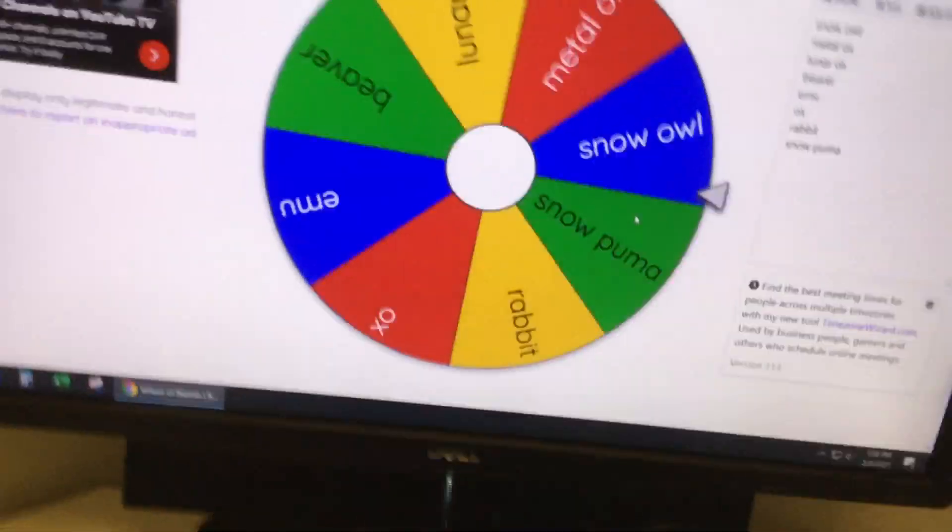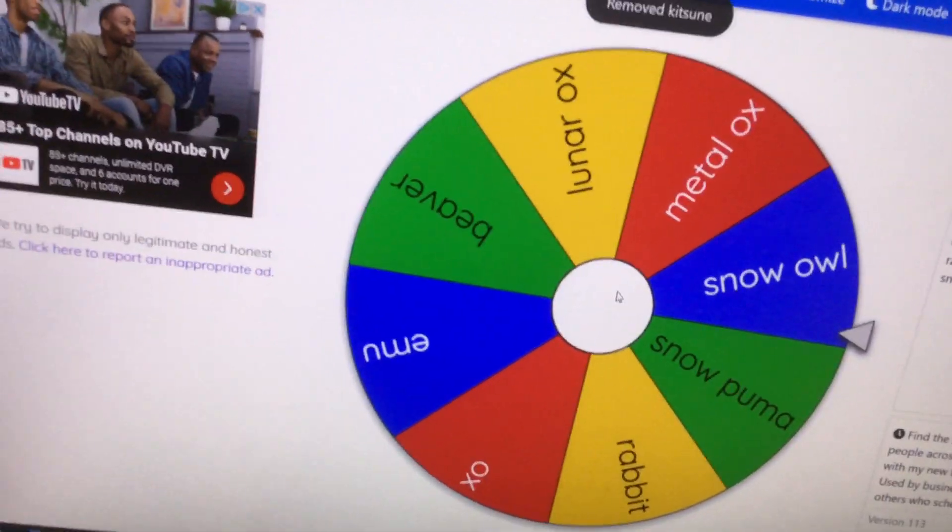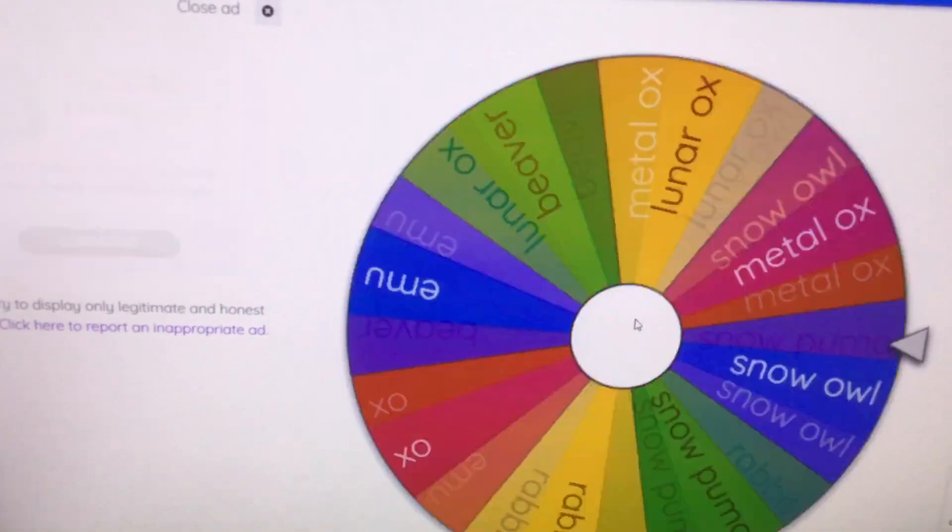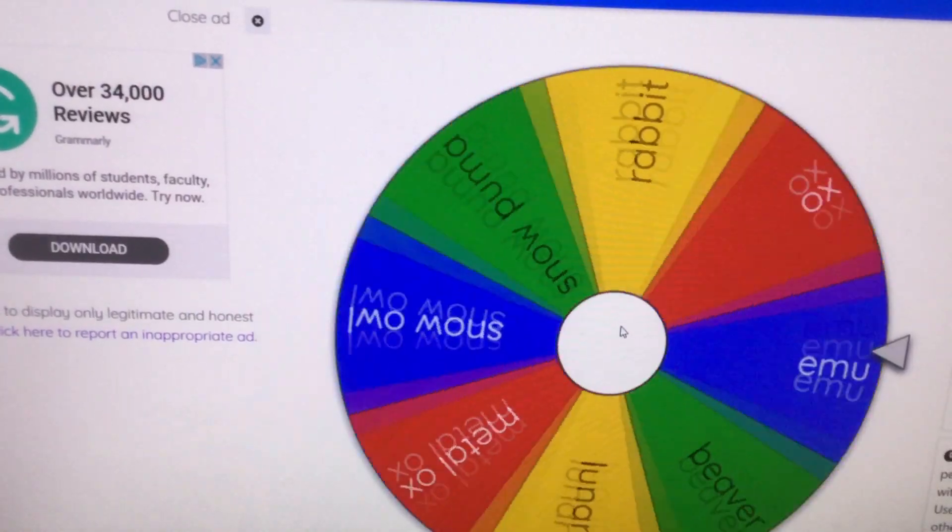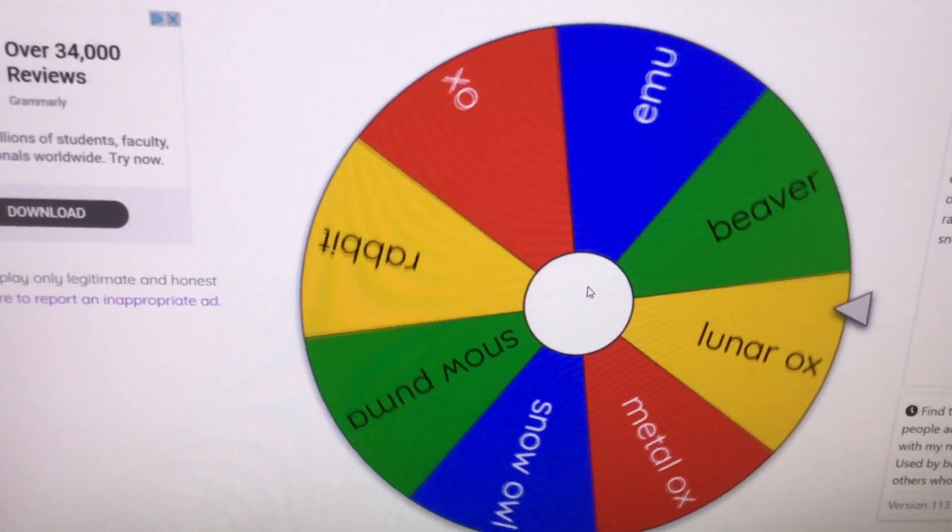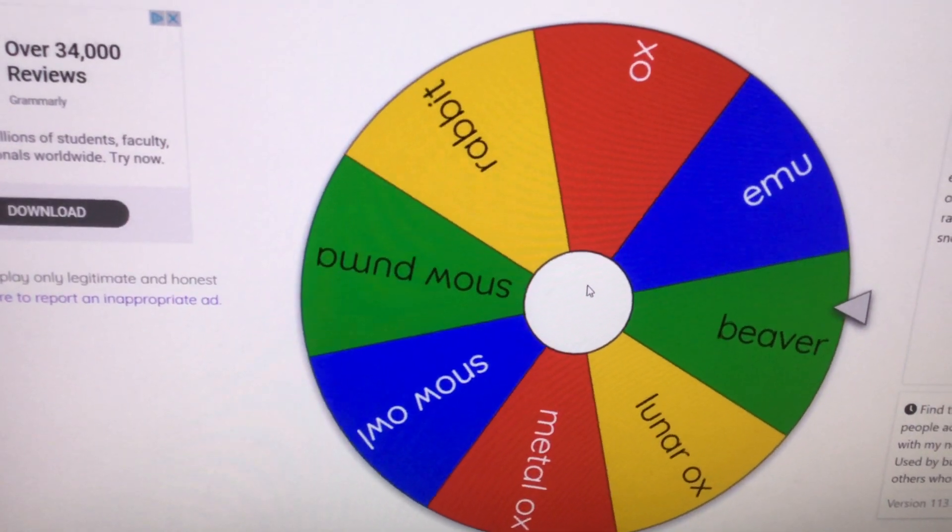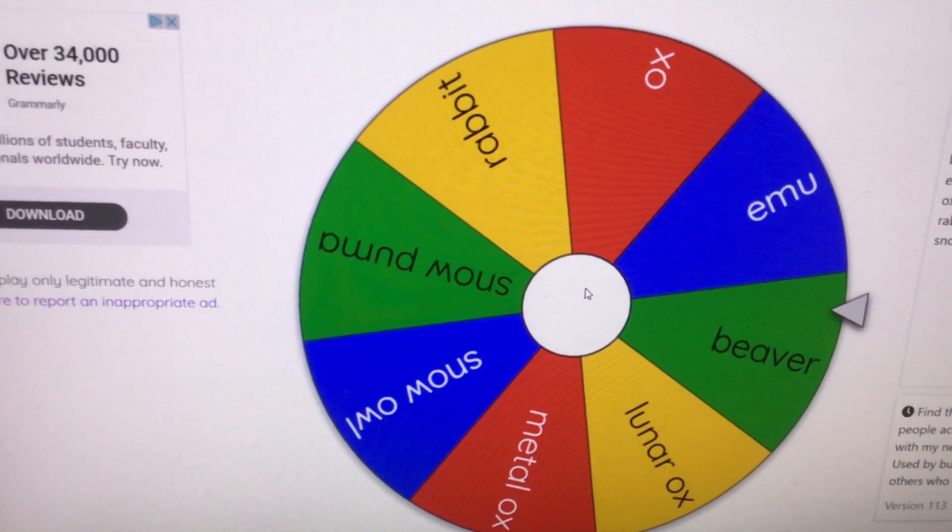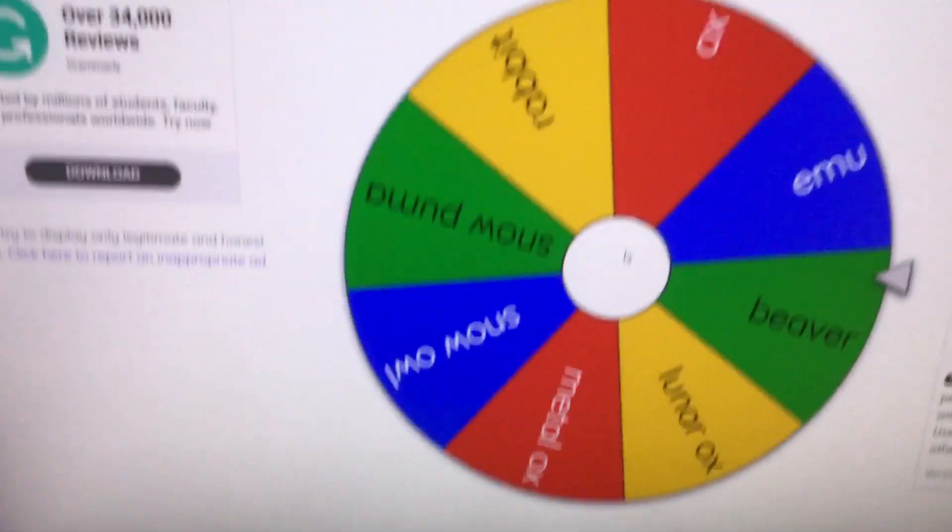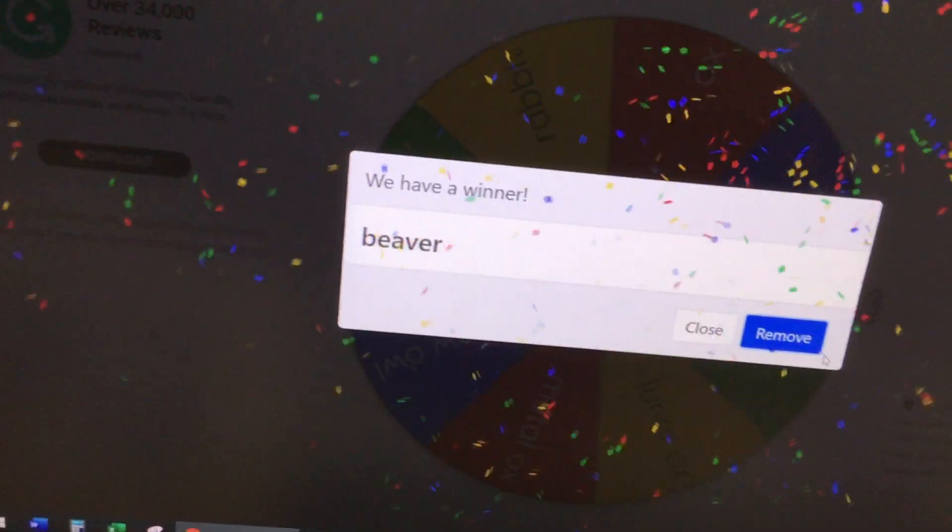Okay, now what Neon Pet should I make after that? A beaver! Okay.